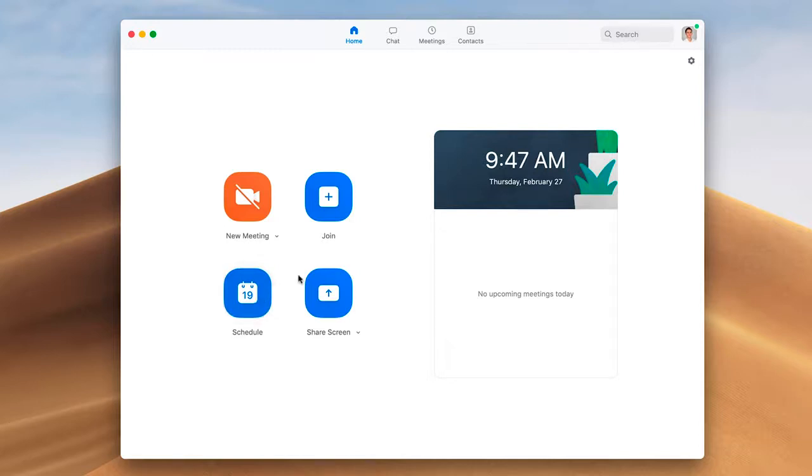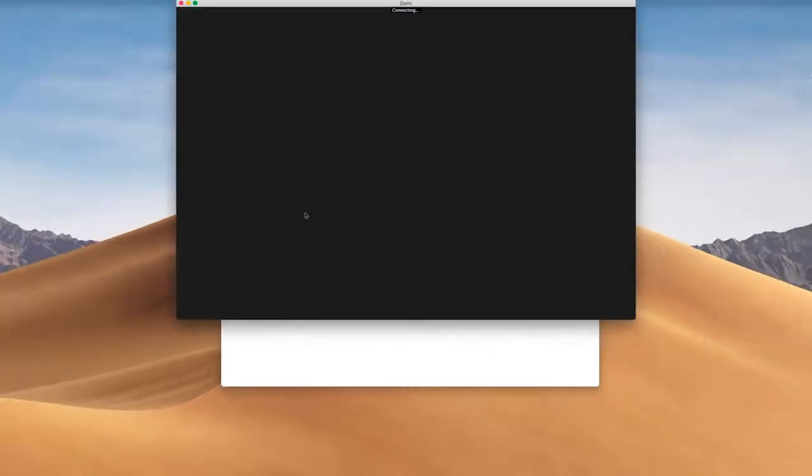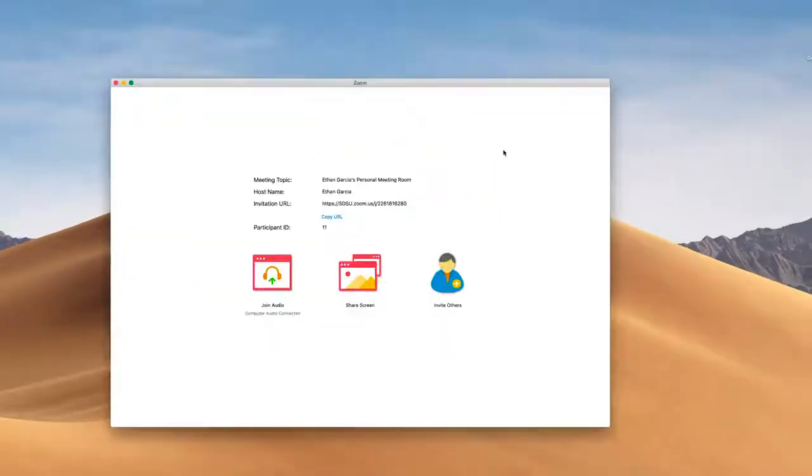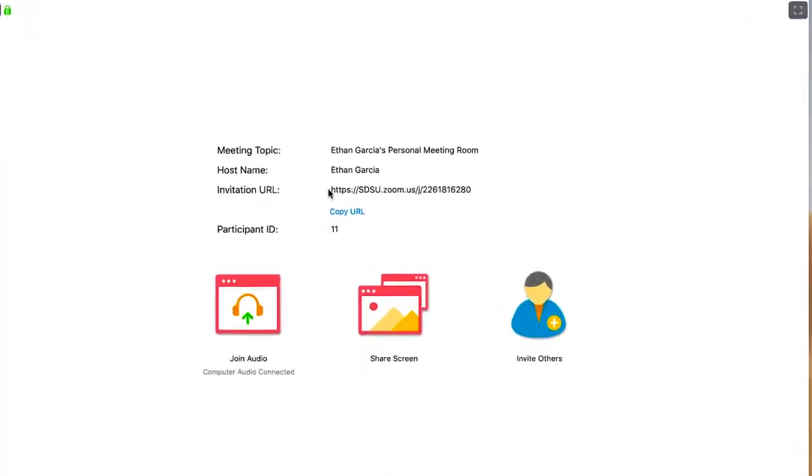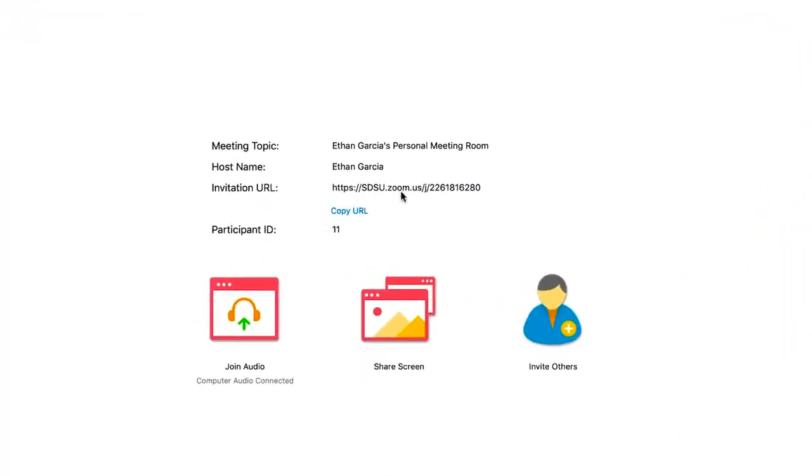For demonstration purposes, I'm going to get started right now and just create a new meeting. Once you create a new meeting, you'll see your invitation URL. This is the URL that you can send to participants so that they can join your meeting.